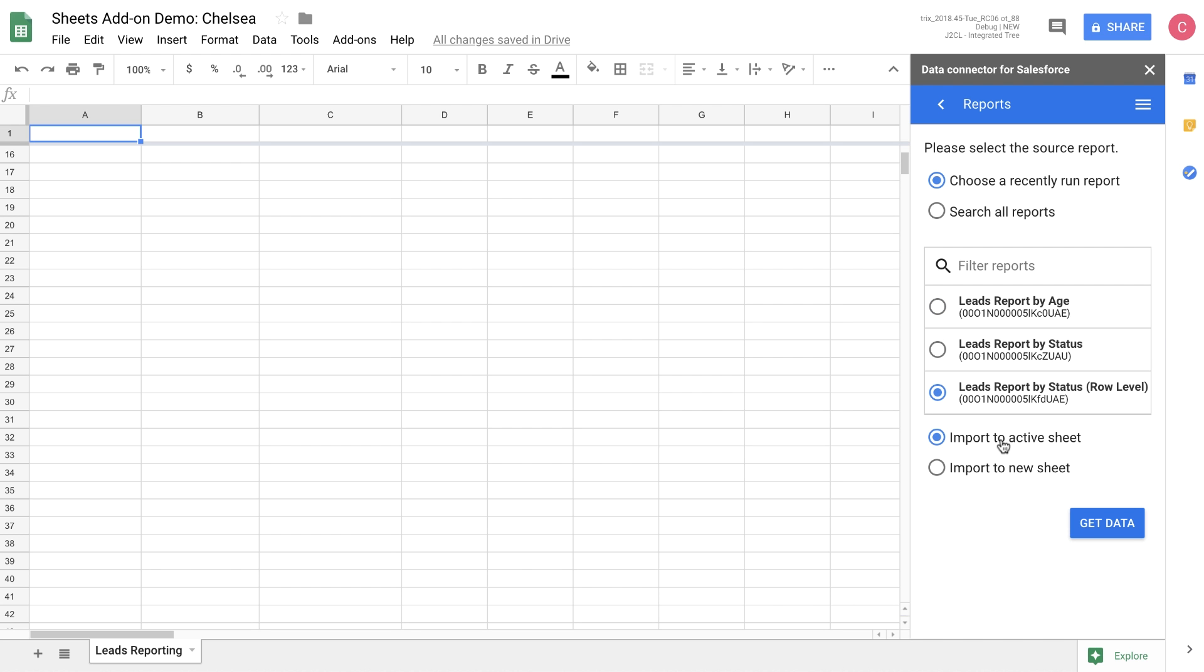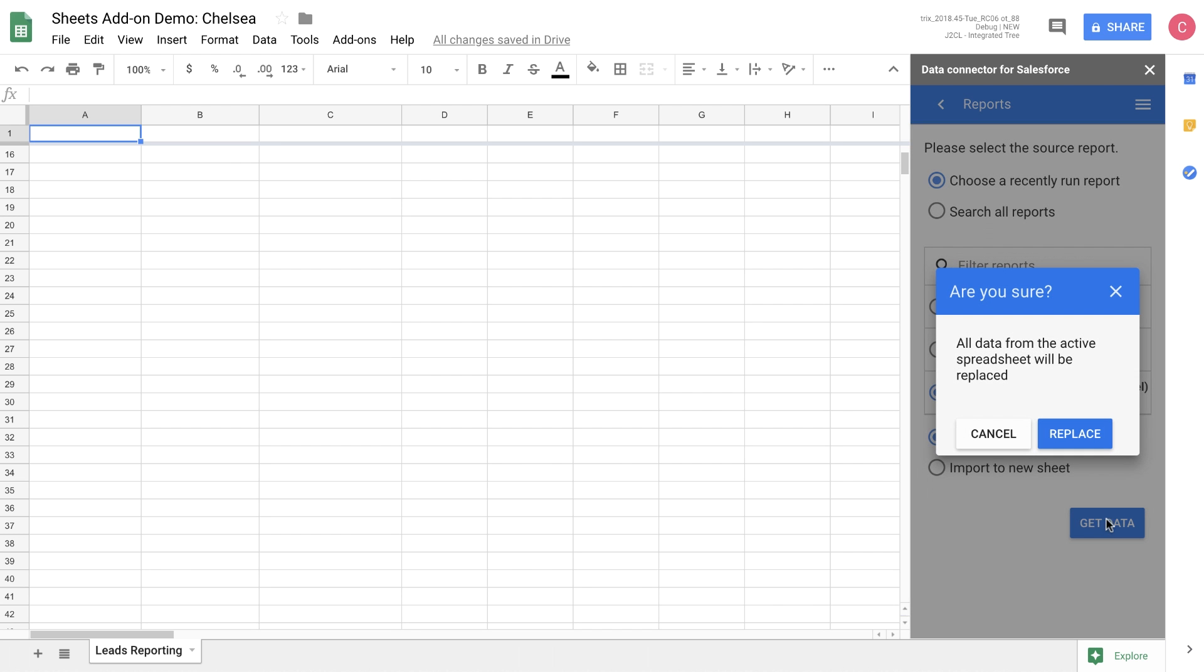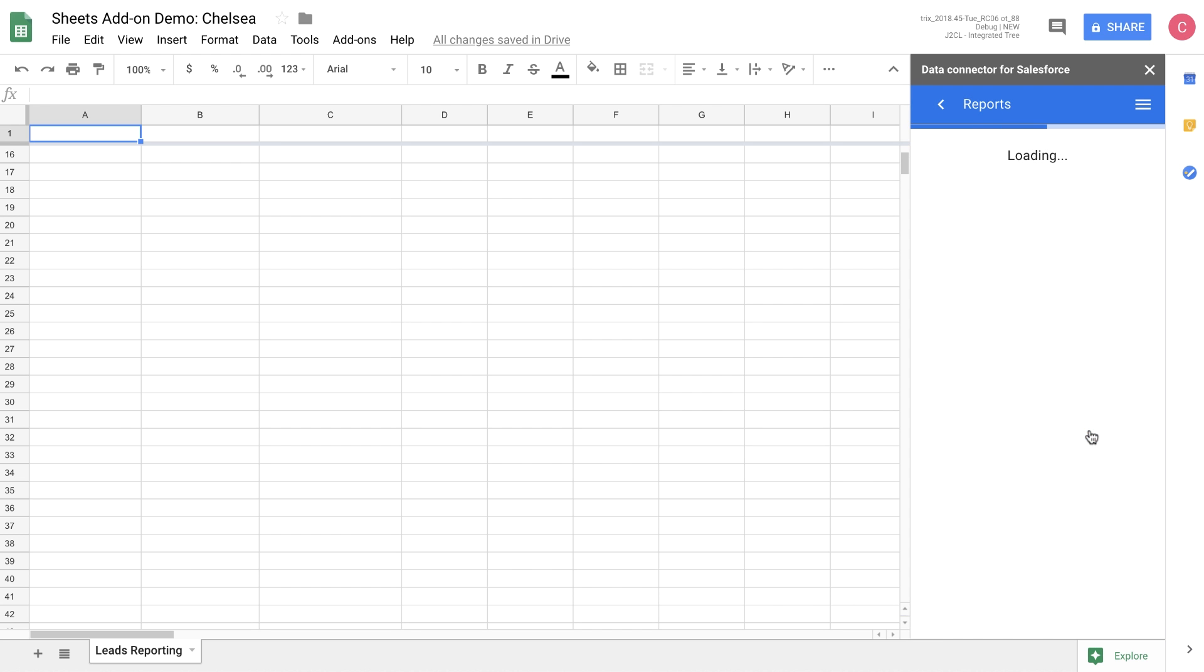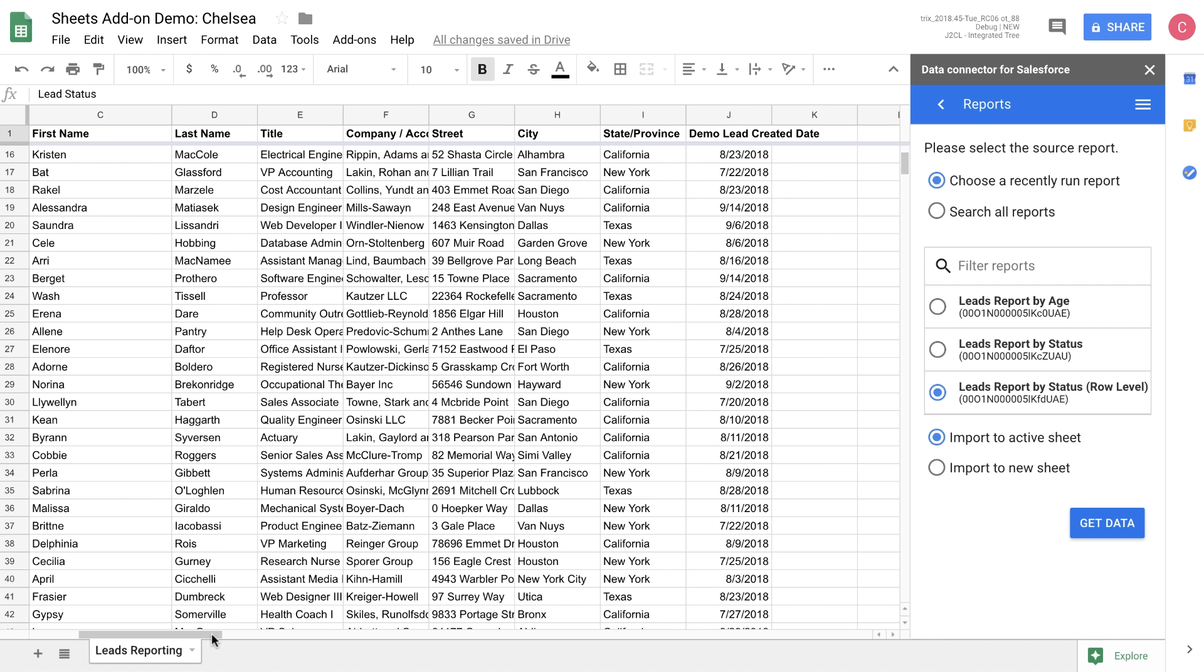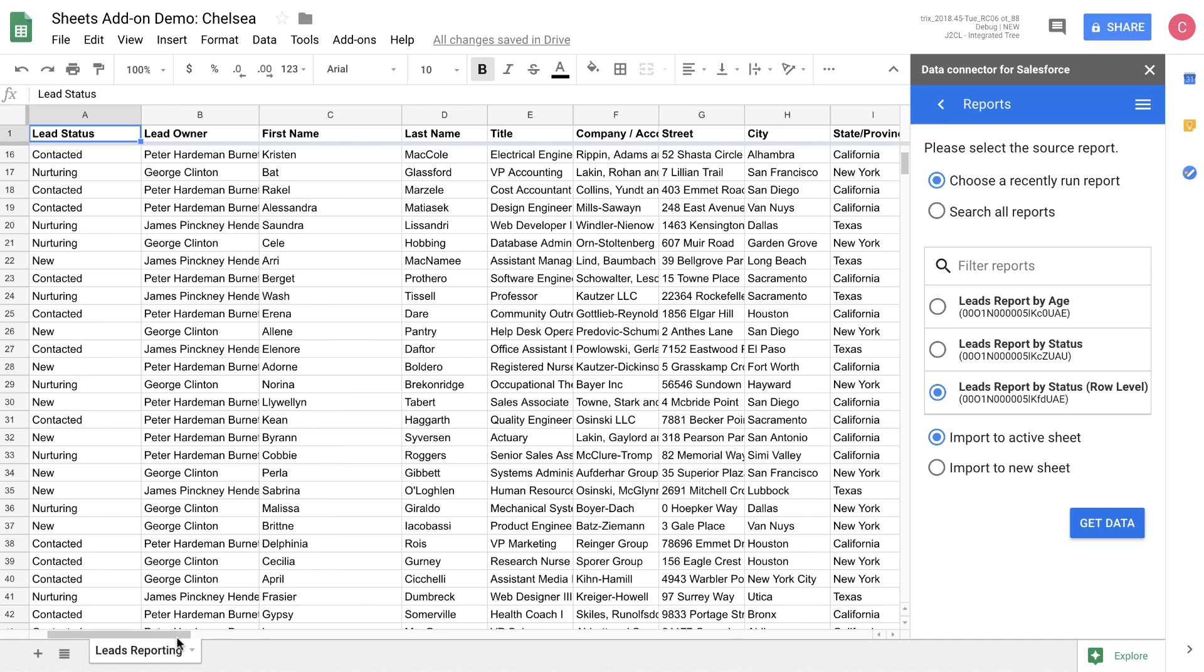We're going to import this data to the current sheet, which will wipe out the data that we have there. If you want to keep the data in your current sheet, just open up a new tab. You can see here all the data from that report loaded in the sheet.